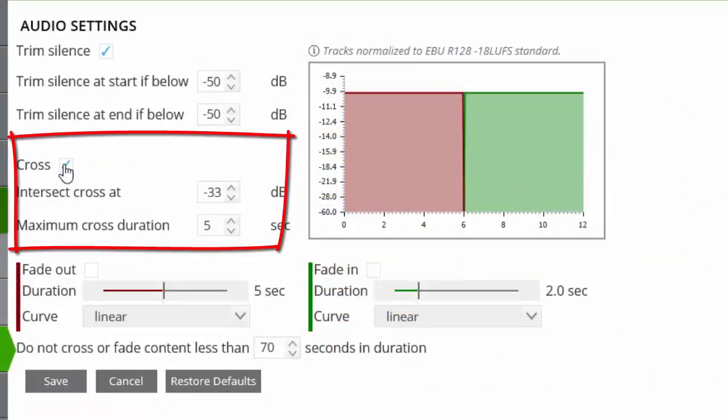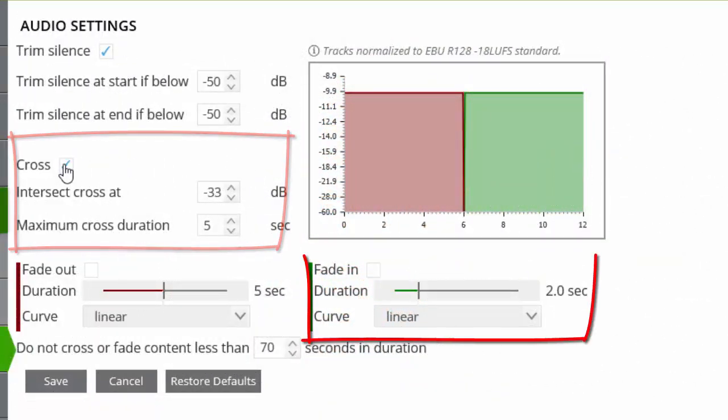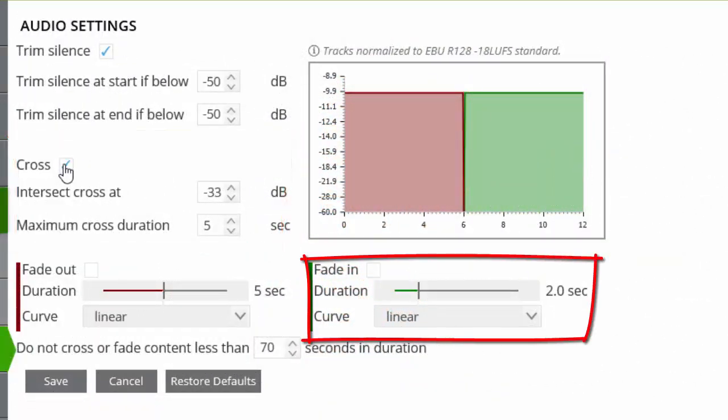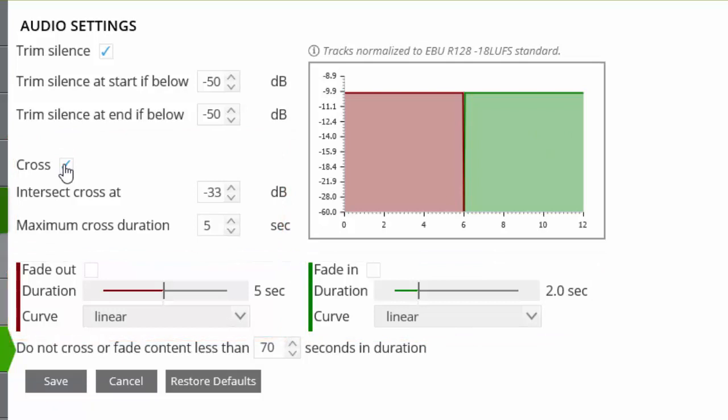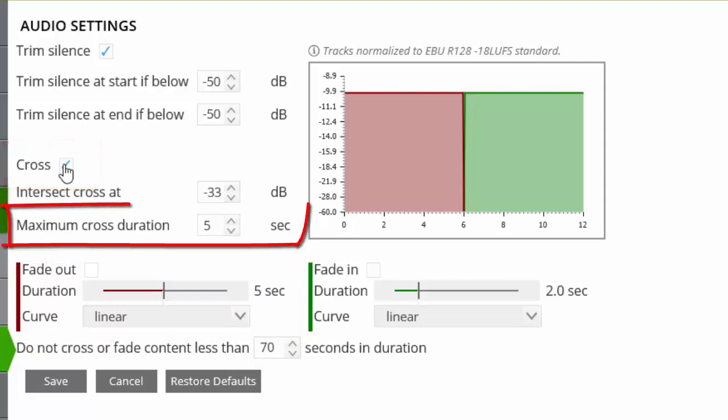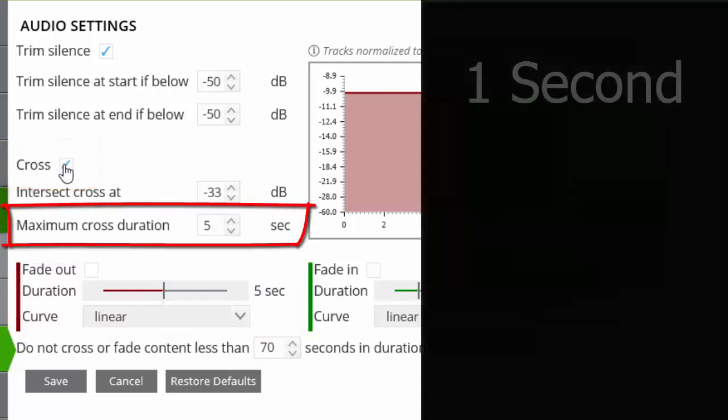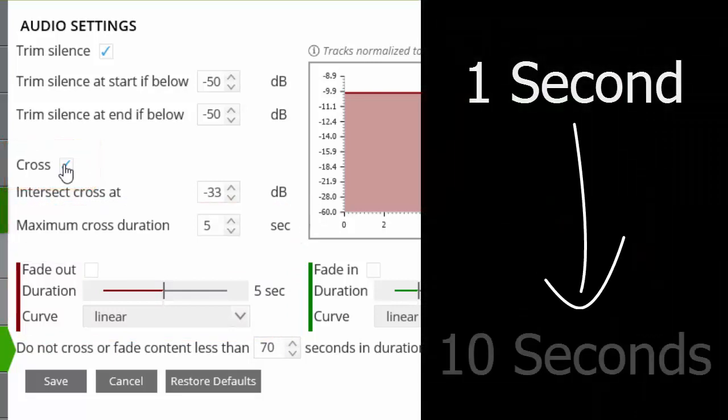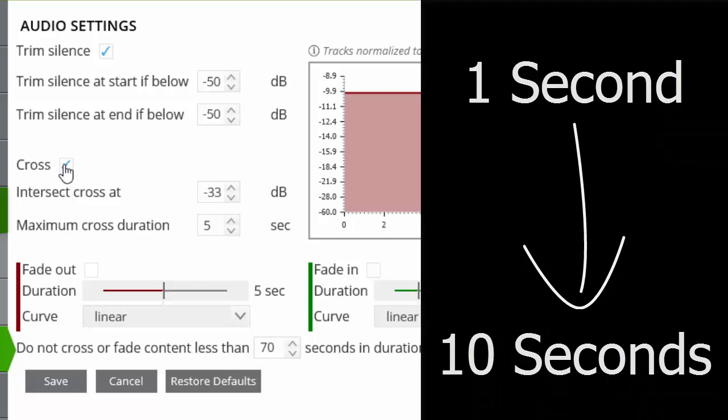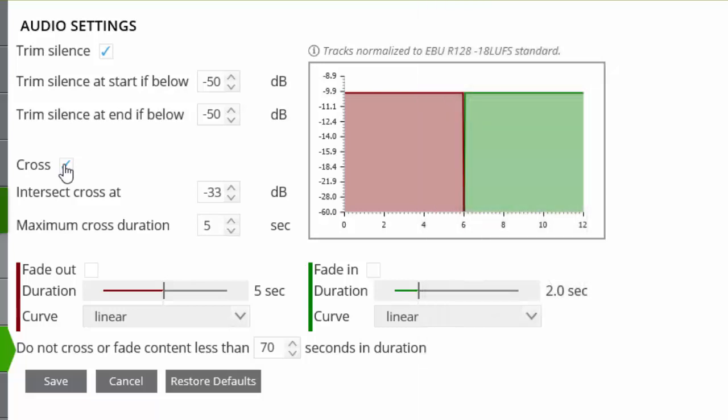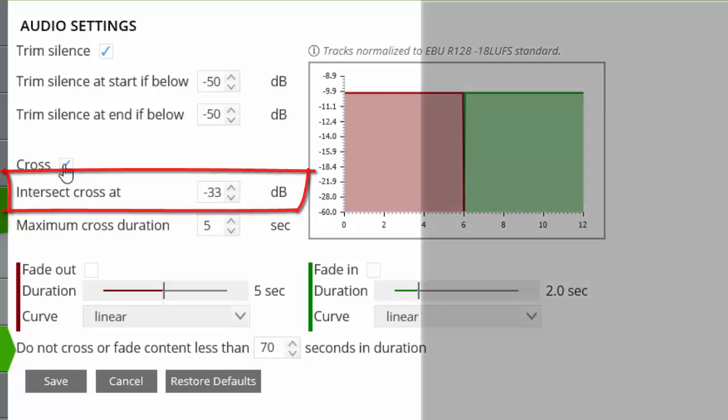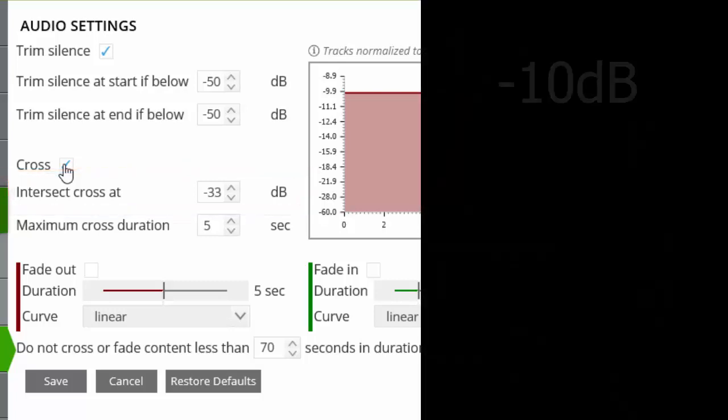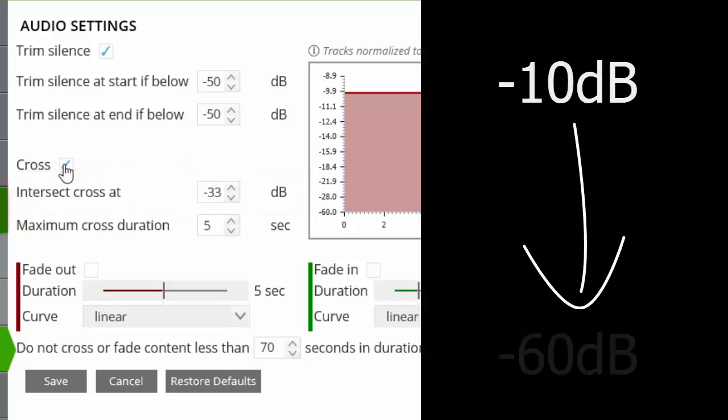The cross, fade in and fade out are each independent and we can select to use either or all of these settings to give us the sound we like. Selecting cross allows us to set the maximum cross duration from between 1 and 10 seconds and also allows us to adjust possibly the most important setting, which is the level or volume at which the crossfade intersects. This can be set to between minus 10 and minus 60 decibels.